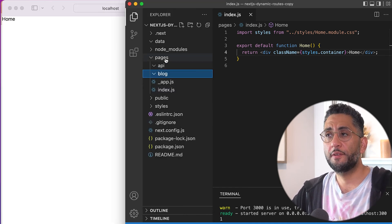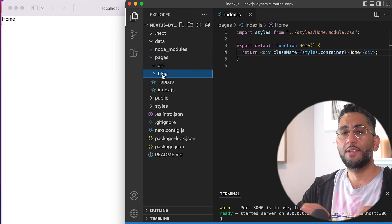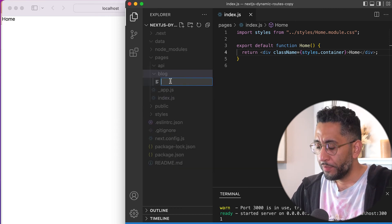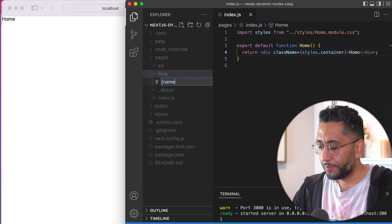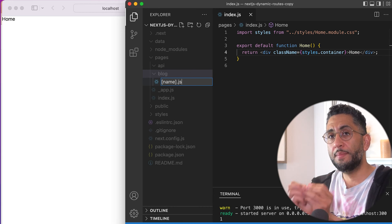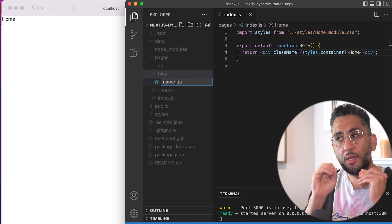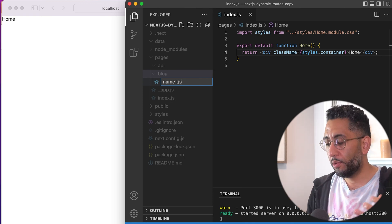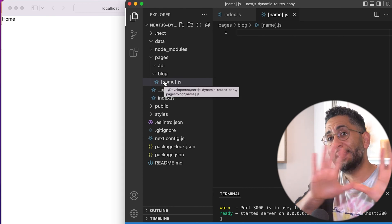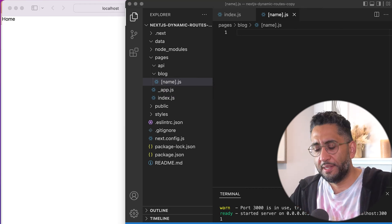Go ahead and create a directory inside of your pages and just call it blog. Inside of that, you're going to create a dynamic route. It works like this: create a new file called [name].js. This is Next.js's way of having dynamic routing. The word 'name' is key because it resembles the name of the parameter. You could have an index page here for your main blog page, and then [name] is where the dynamic route lives.